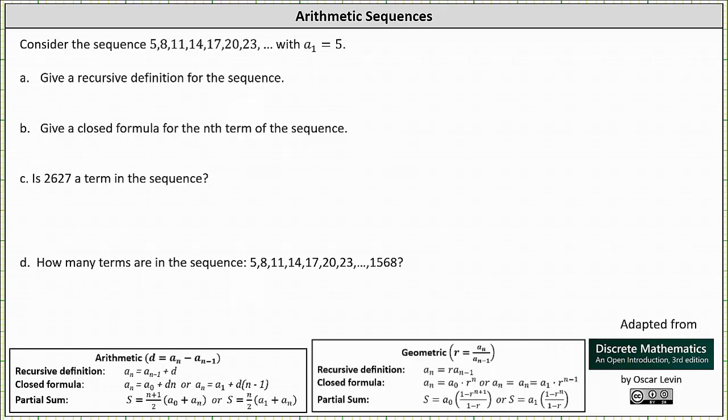We're asked to consider the sequence 5, 8, 11, 14, 17, 20, 23, and so on, with a sub 1 equal to 5.